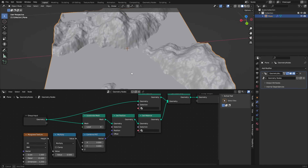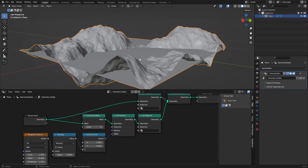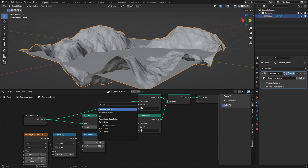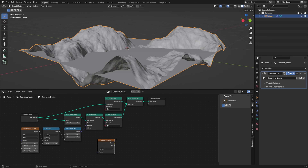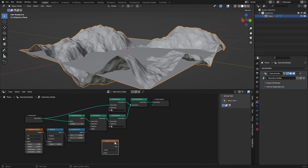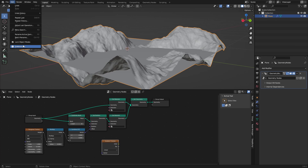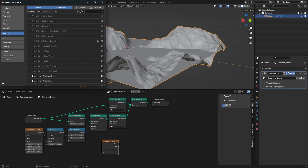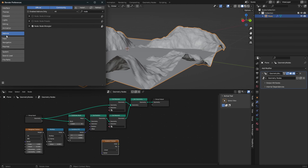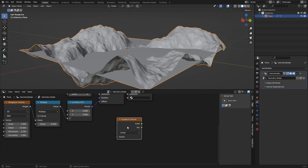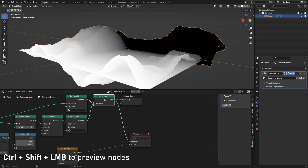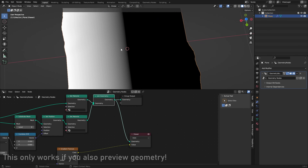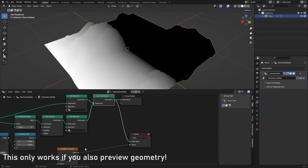What we can do with the mountain now is add a falloff. We can add in a Gradient Texture. You can also preview textures in here if you have the Node Wrangler add-on enabled, which you can do in Edit > Preferences under Add-ons. Then press Ctrl+Shift and left-mouse-click to preview, and you can see what the Gradient Texture looks like.